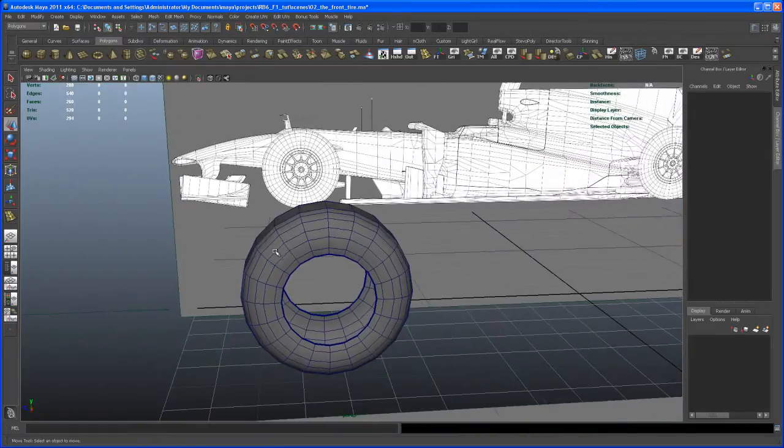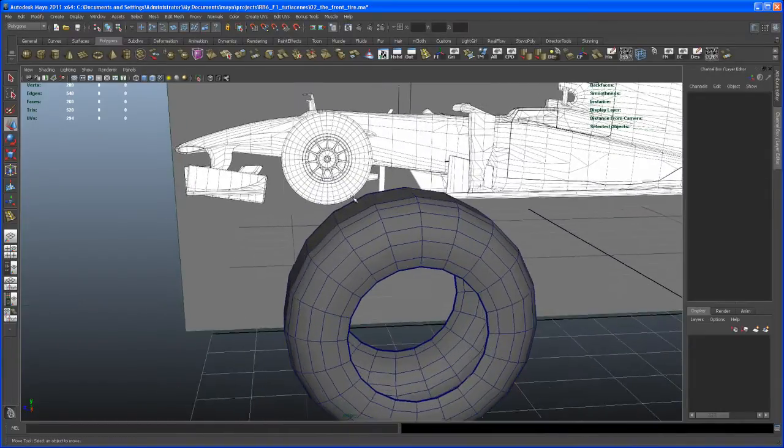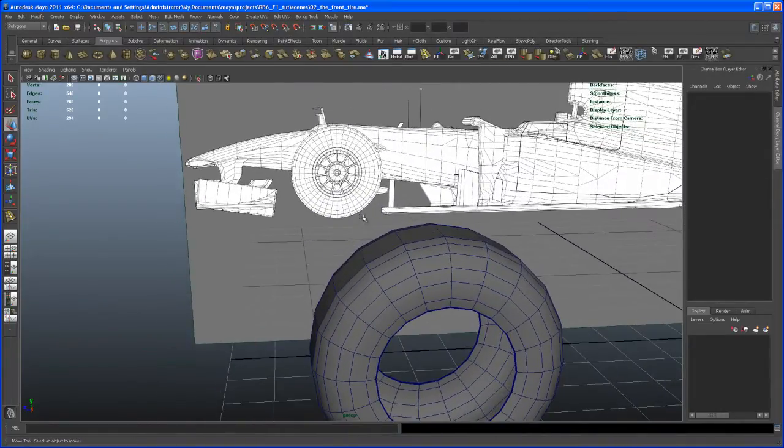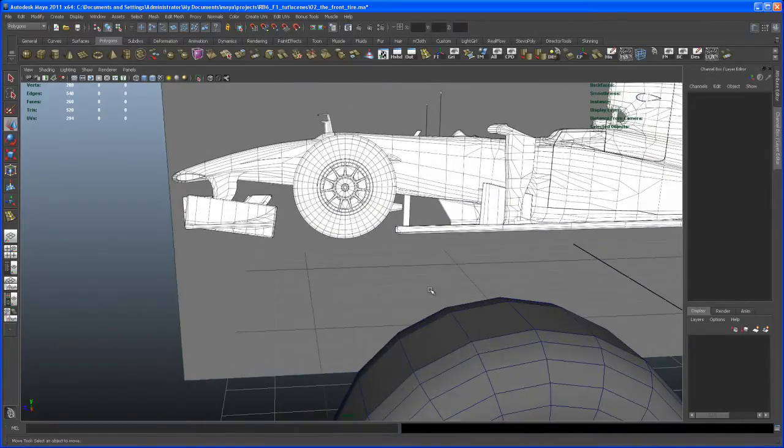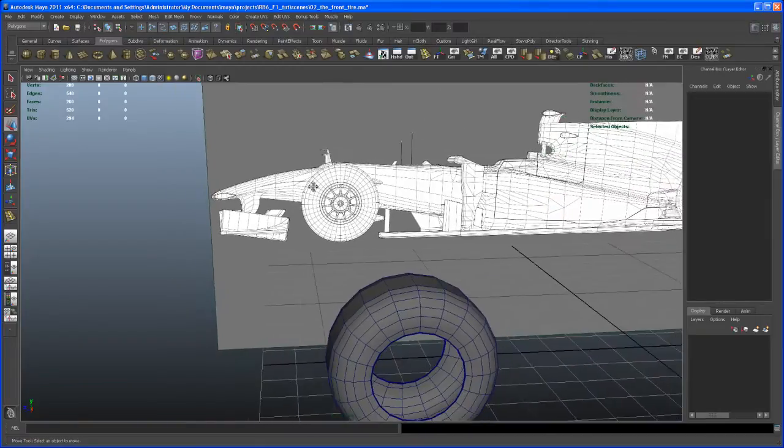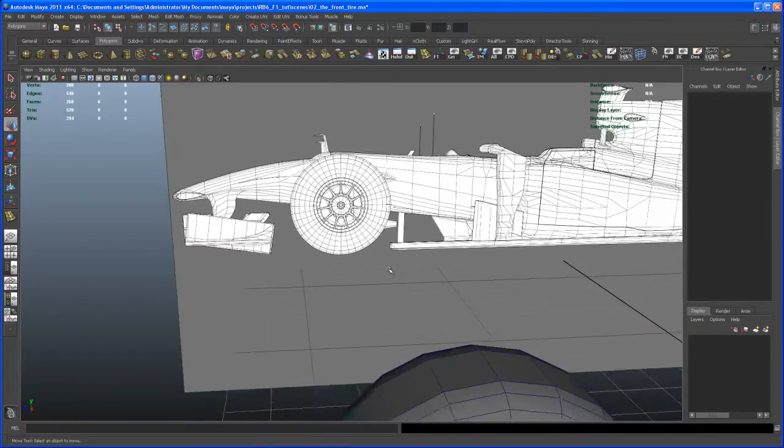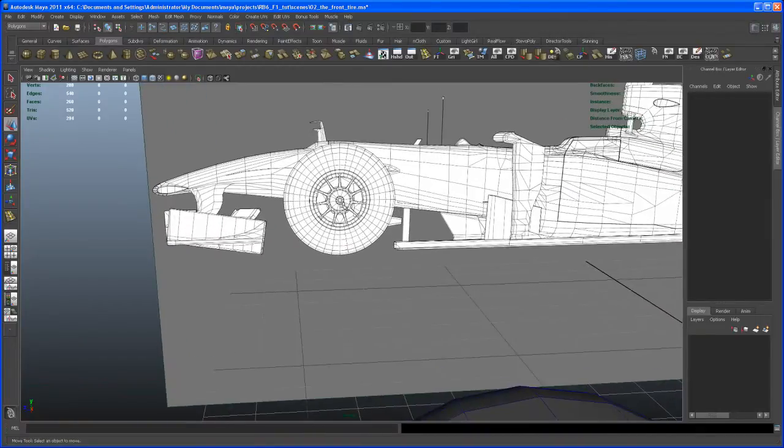What we want to model now is that rim here in the background. We get that one reference image here, the side view where we can see this, but that's not giving us enough detail to see how that really looks right.